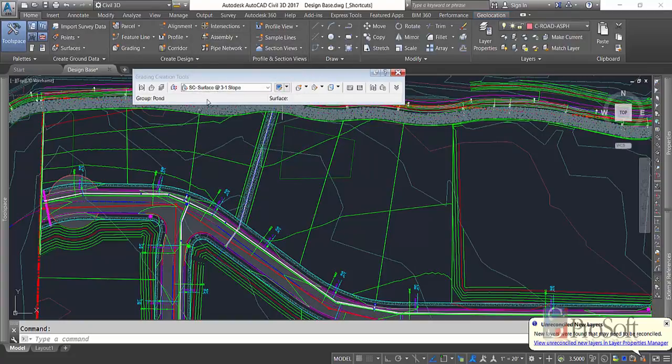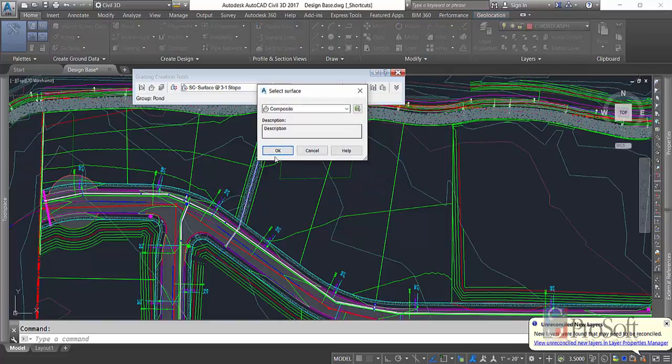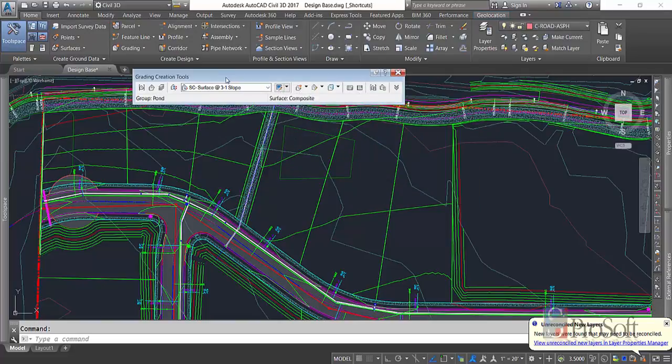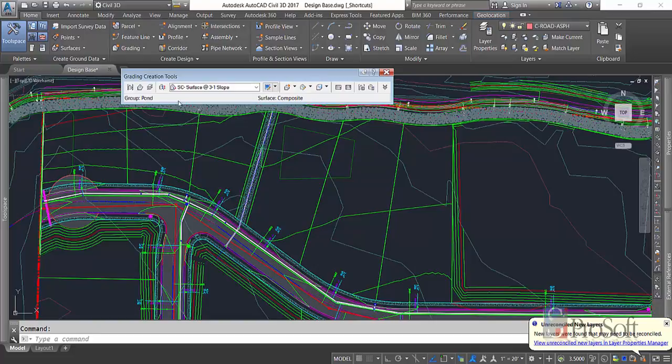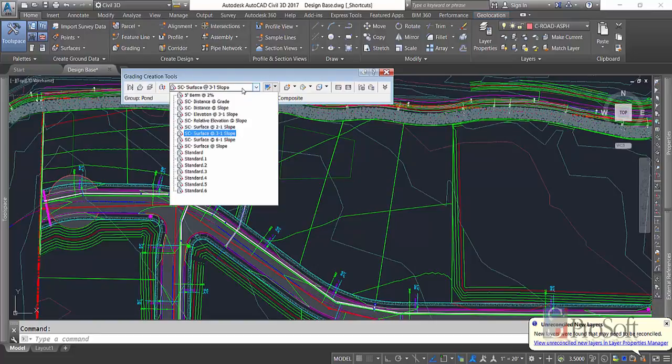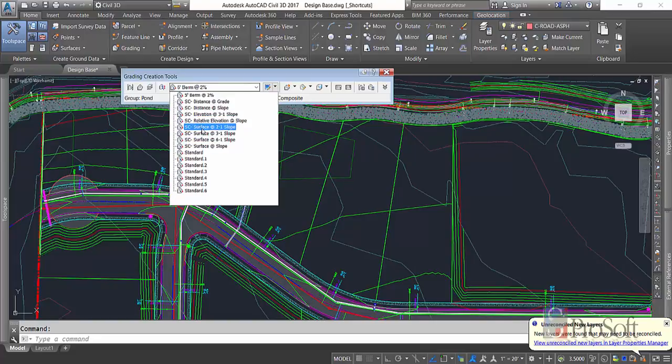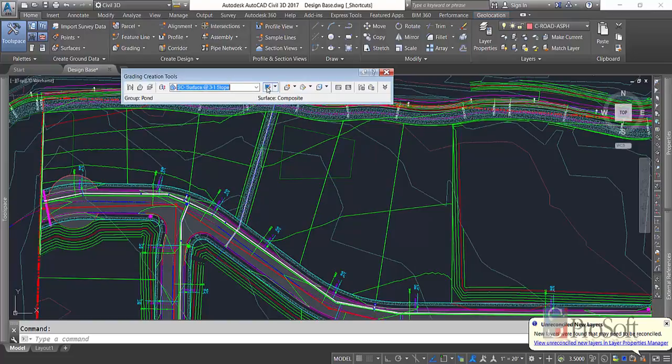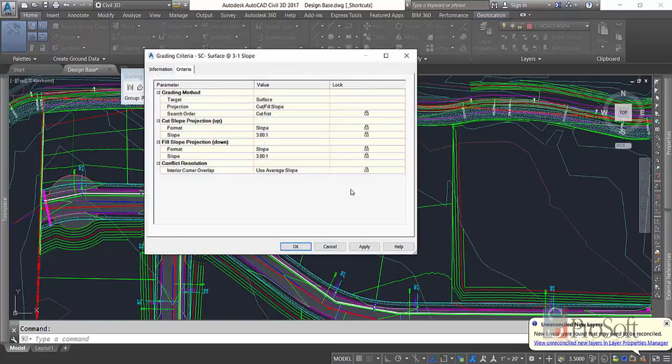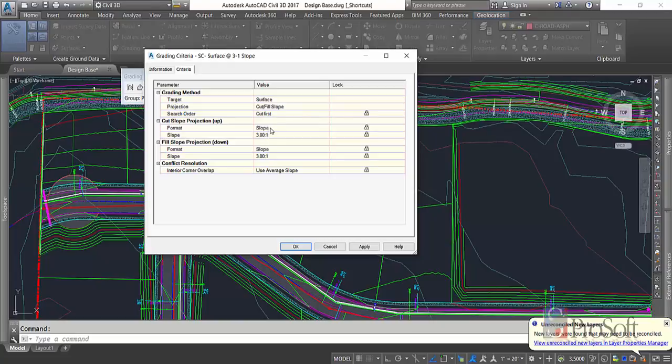Now we need to select a surface. So I'm going to go with my composite. Now I have my group, I have my surface, and we're going to come over here to the criteria. I have a bunch of criteria that I've already set up, and you can edit the basic ones, you can create your own. I'm going to use this one. It's going to target a surface at a 3 to 1 slope. I'm going to go to my edit just so you can see what that criteria looks like. So I'm targeting surface, I'm projecting cut and fill slopes. It's looking for cuts first. I'm going to put in a slope of 3 to 1 on my cuts, slope of 3 to 1 on my fills, and use average slope for my conflict resolution.